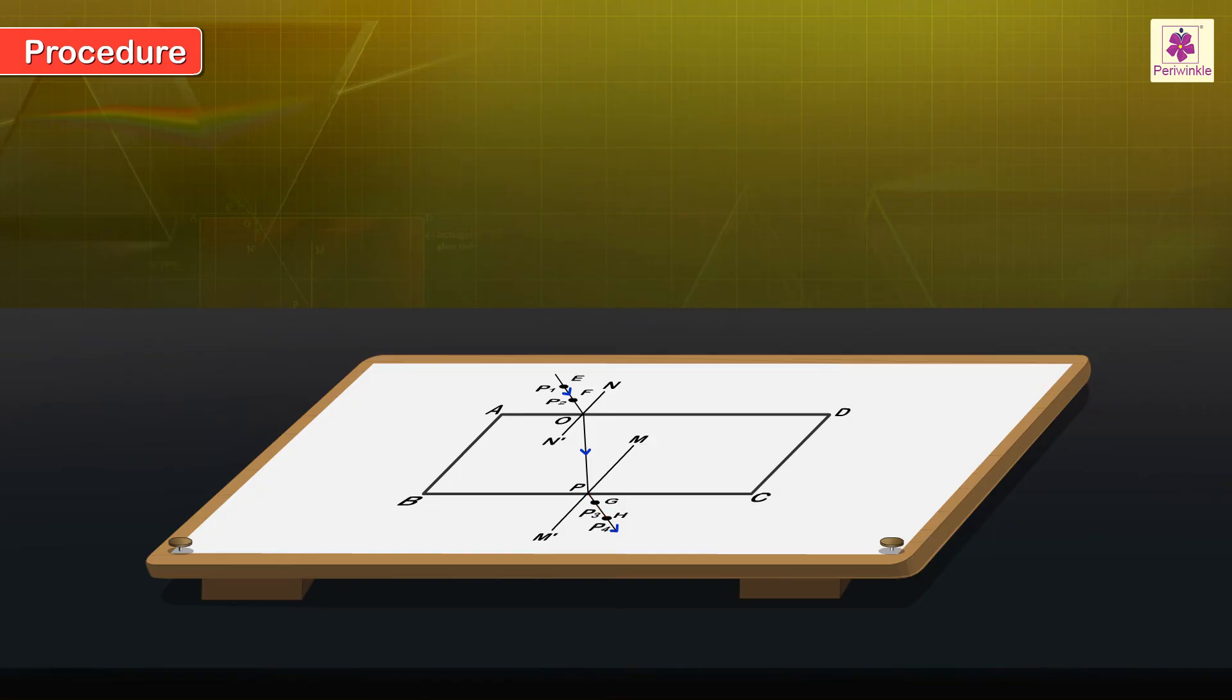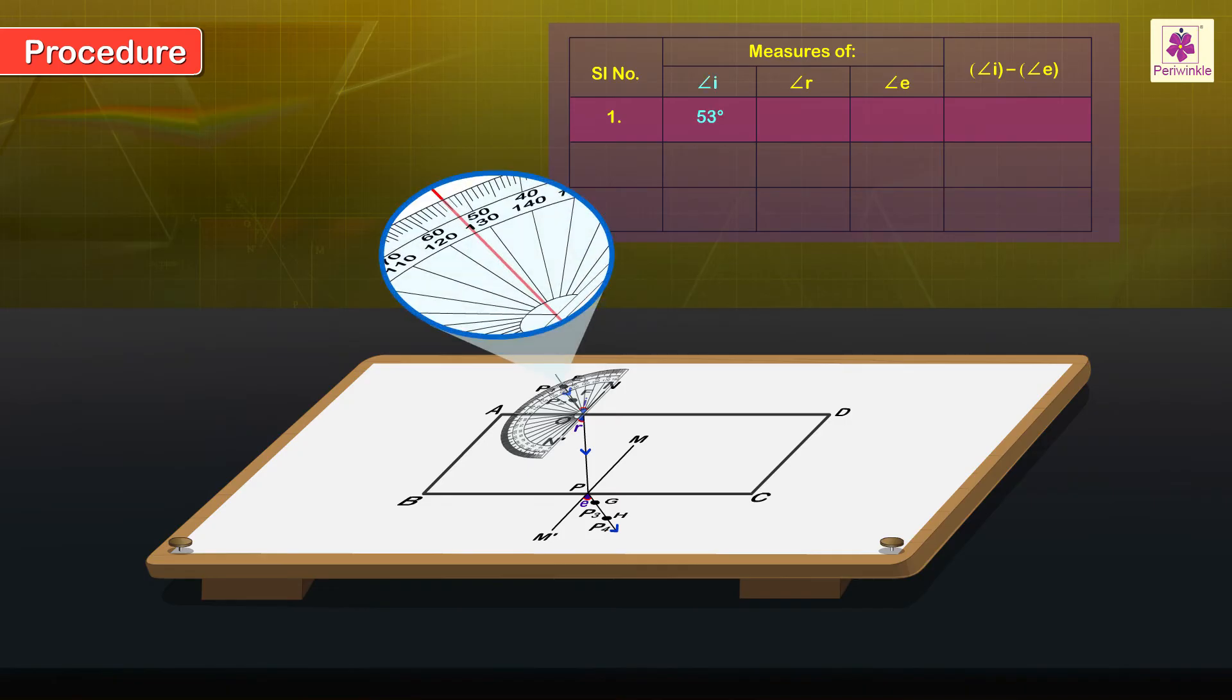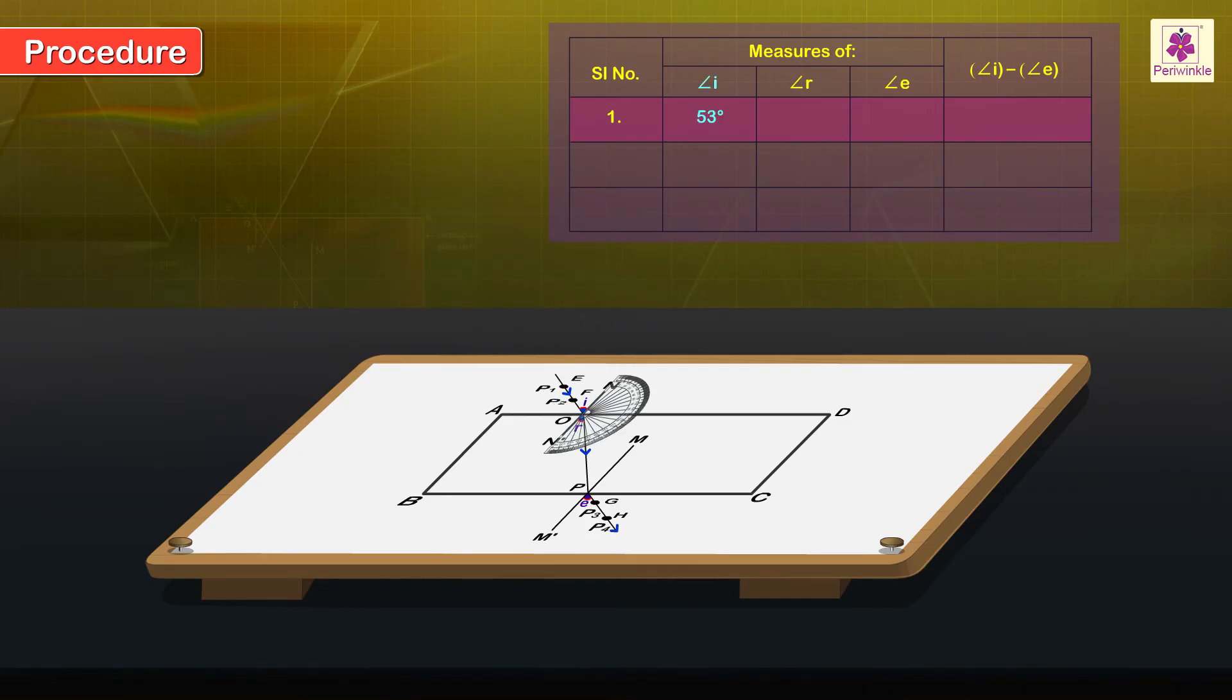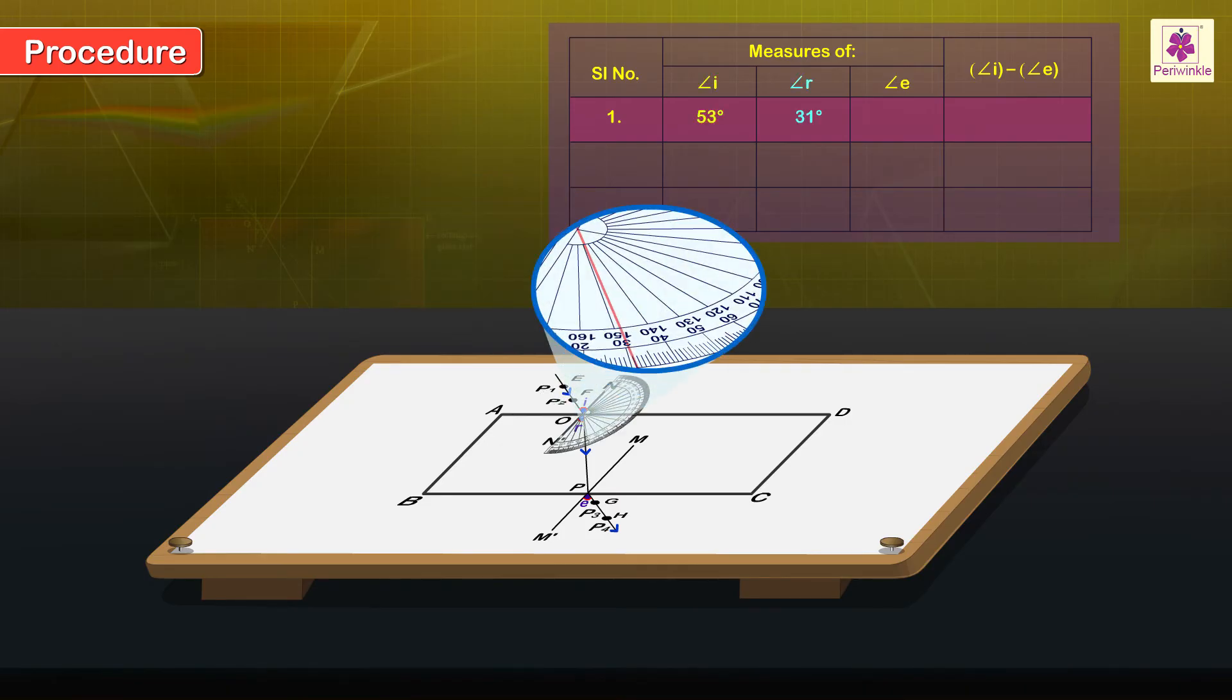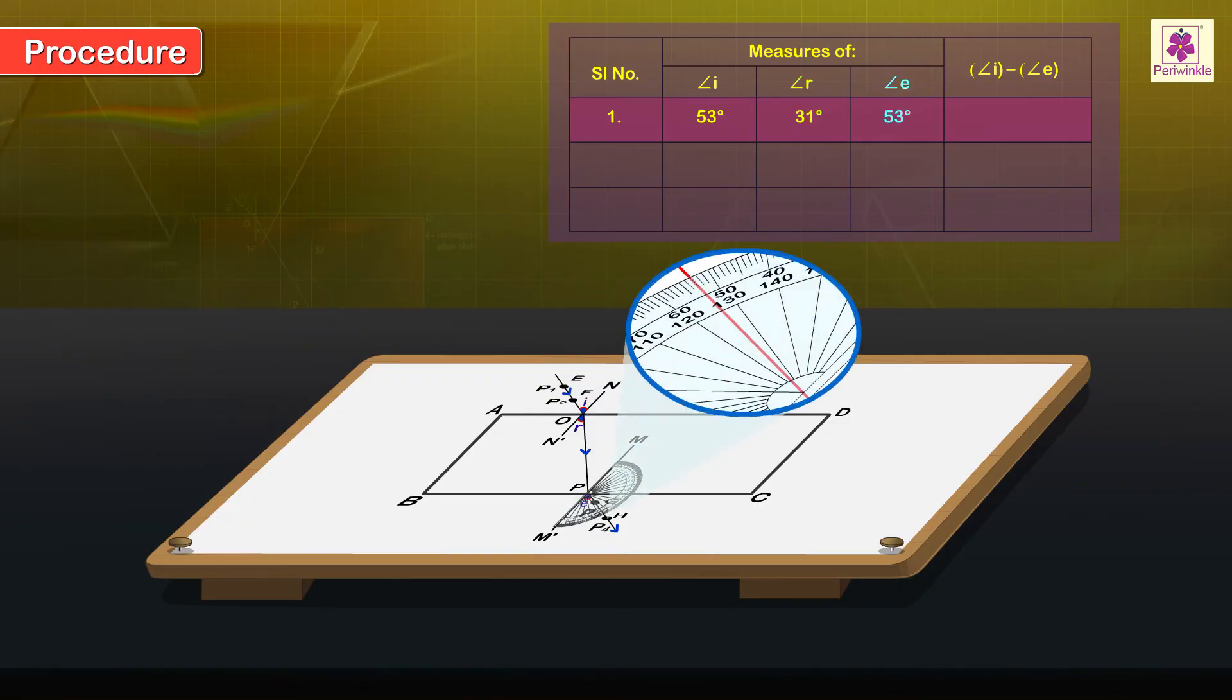Mark angles I, R and E. Use a protractor to measure angle I, angle R and angle E and record their values.